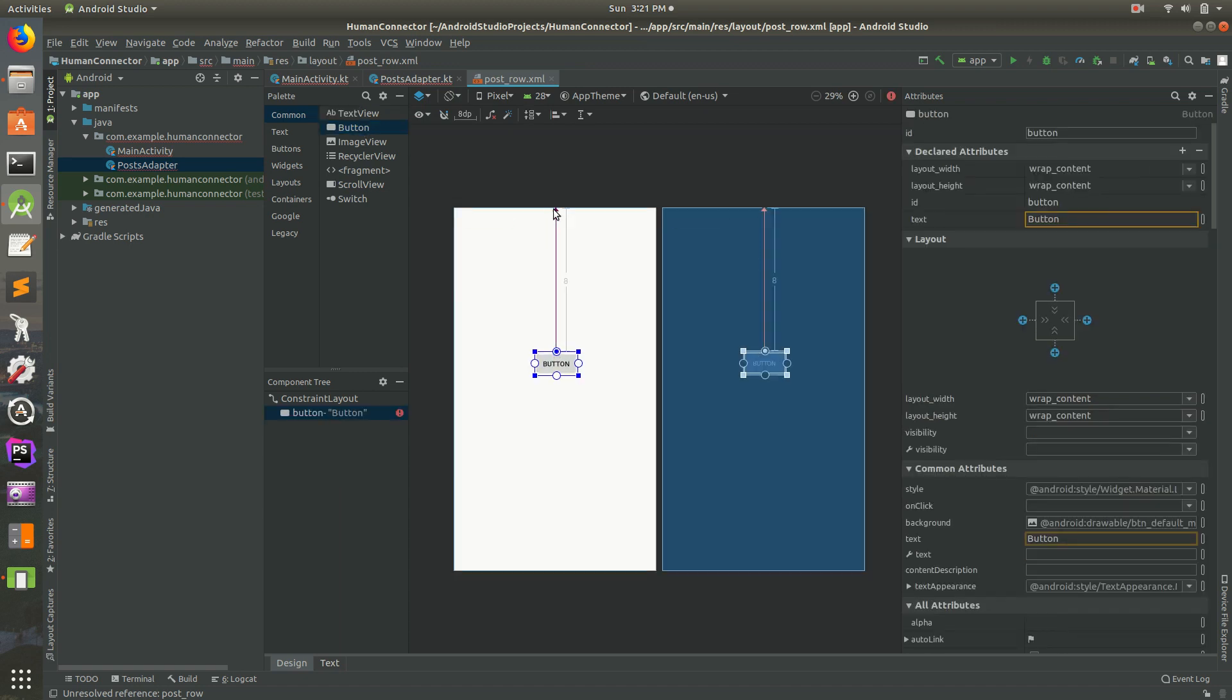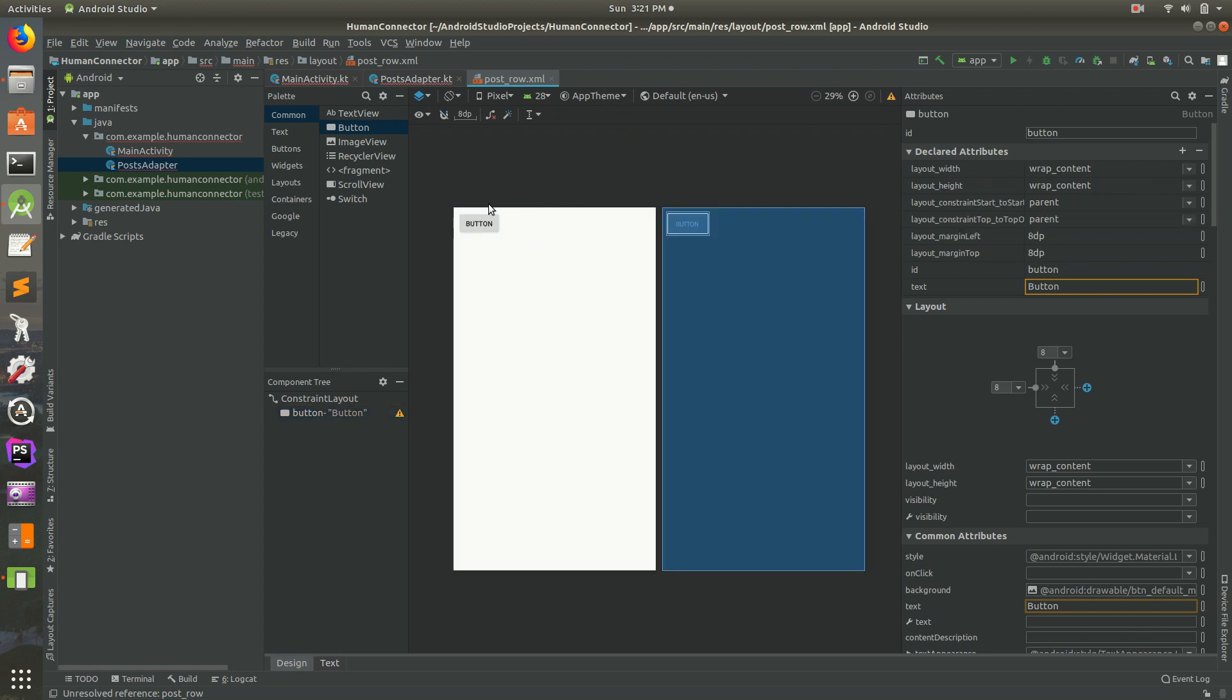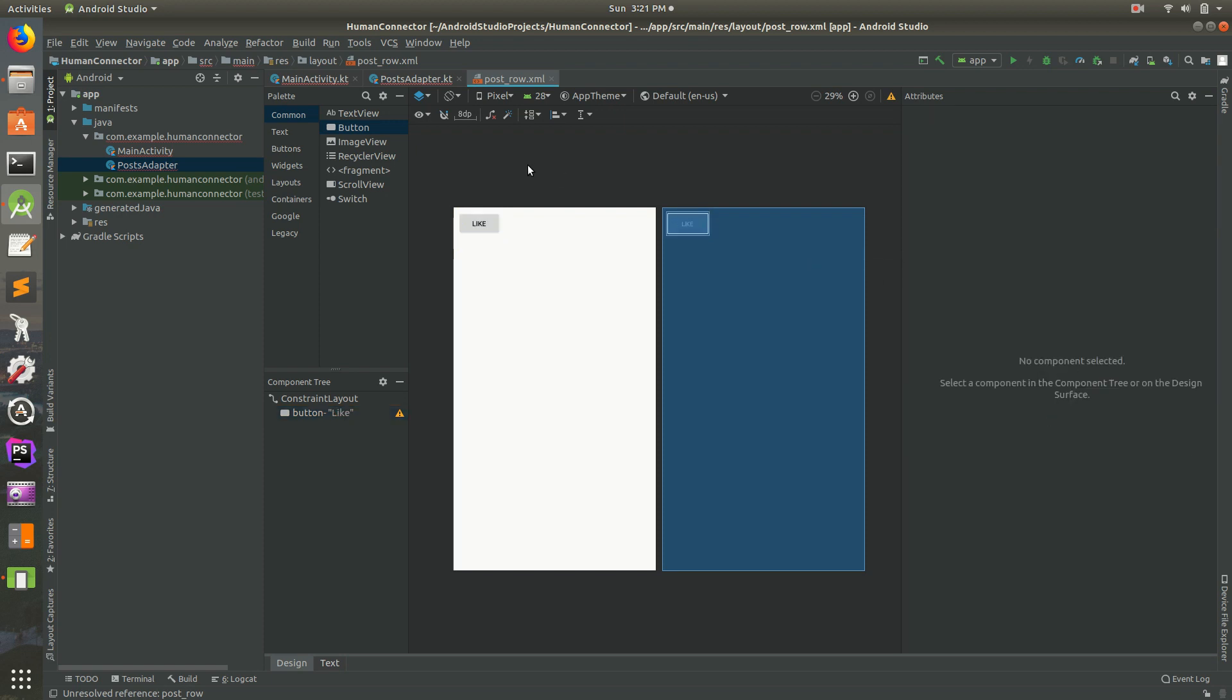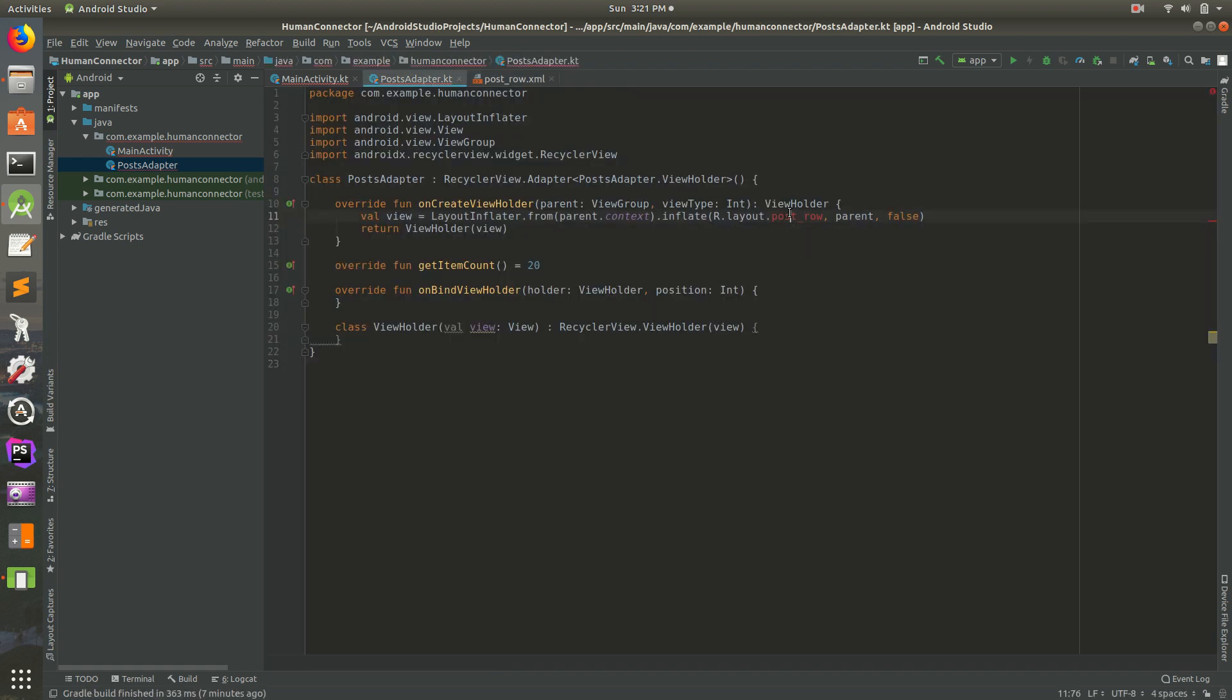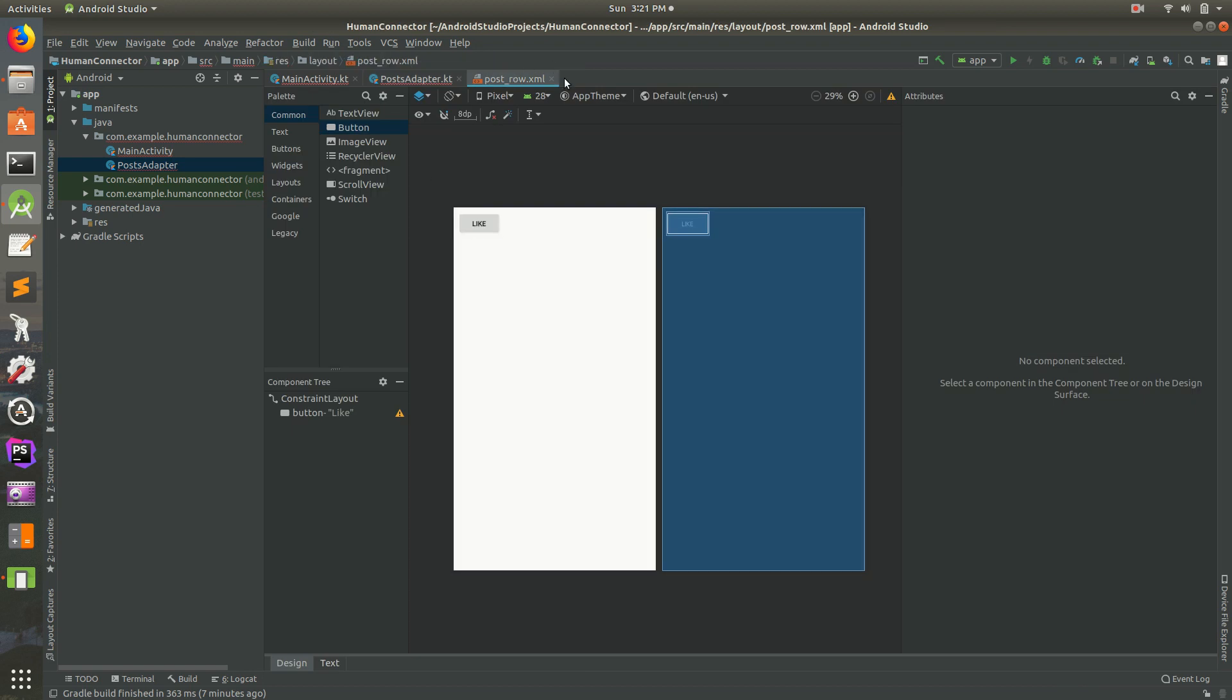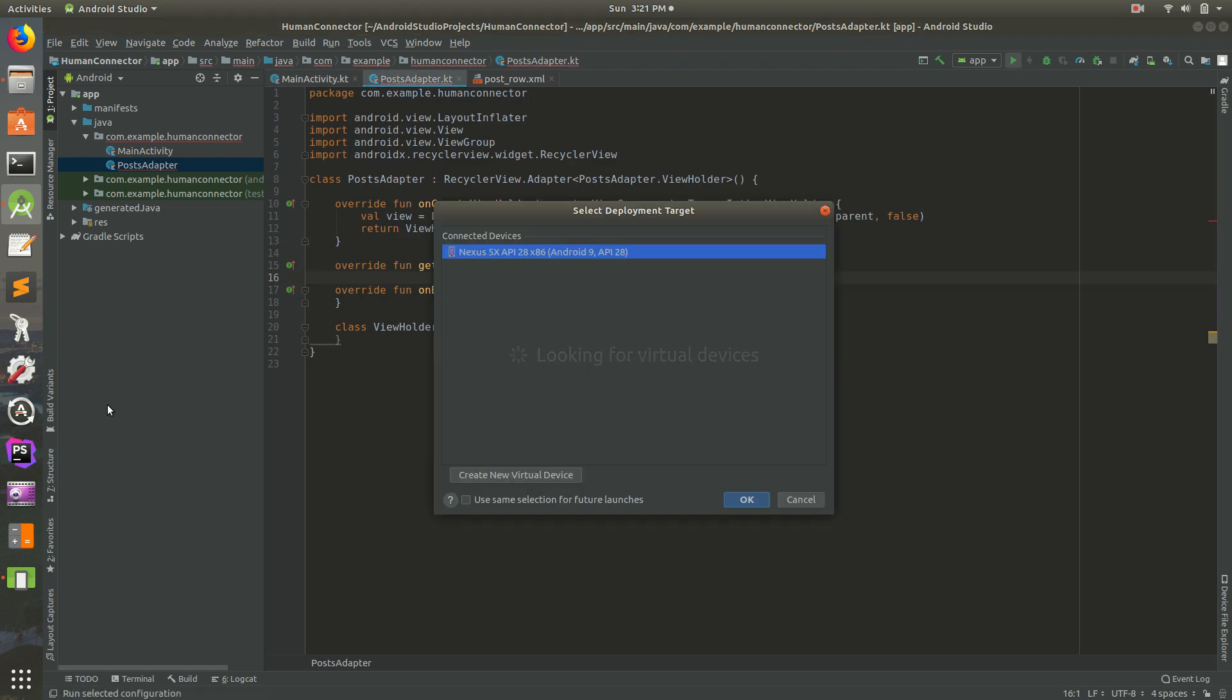This is going to be a constraint layout. So make sure you select constraint layout and hit OK. Let's just drag in a button. Why not? Let's constrain it to top to top, left to left. Let's make its text be, we'll call this Like because why not? So there's our button. This should get rid of the error there. Let's do post_row. That's what it's called. I don't know why it's not showing up. We can build it and run it and that should work. Let's go ahead and run it in the emulator and see if it'll work.